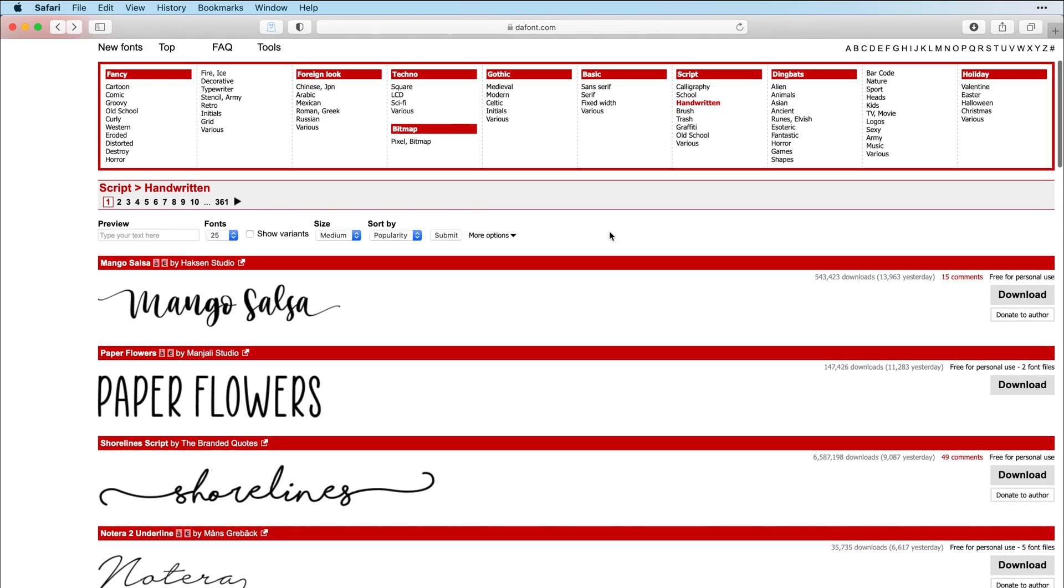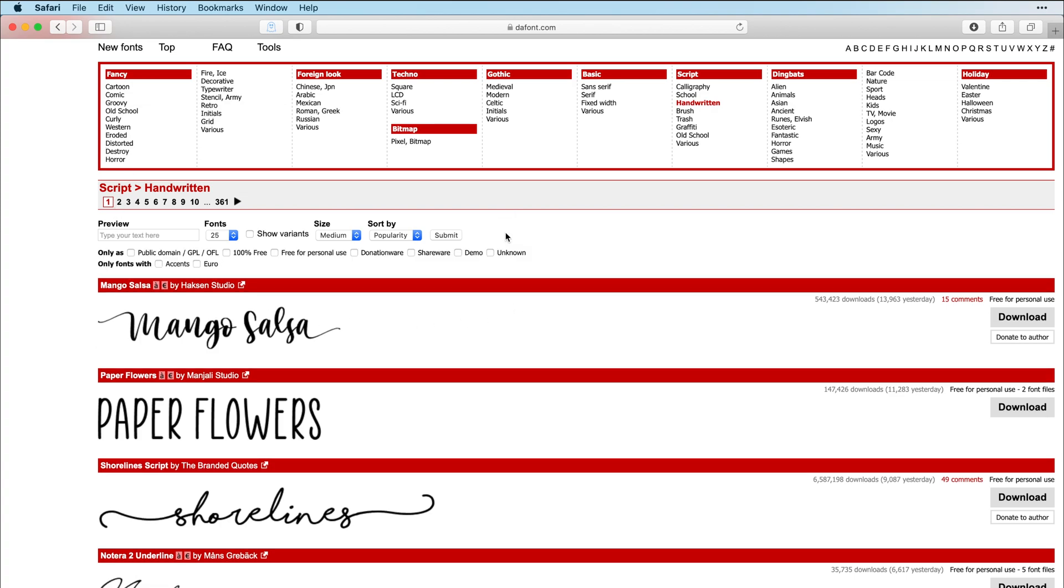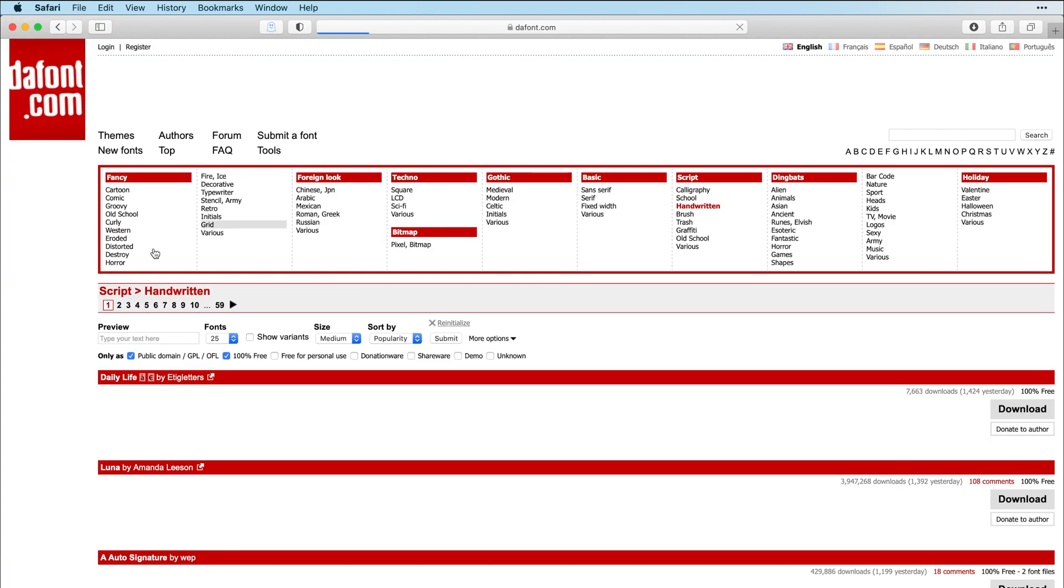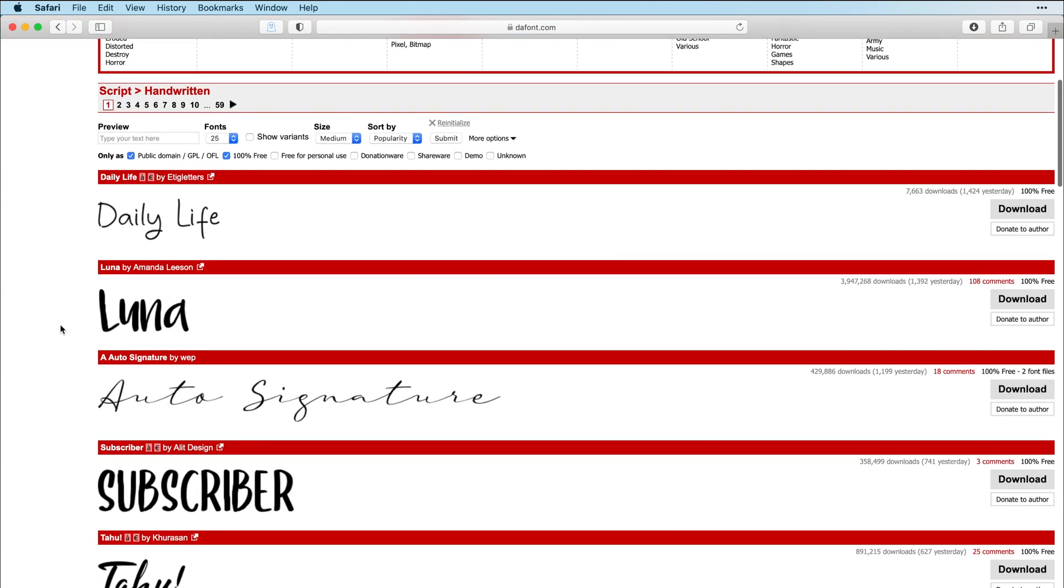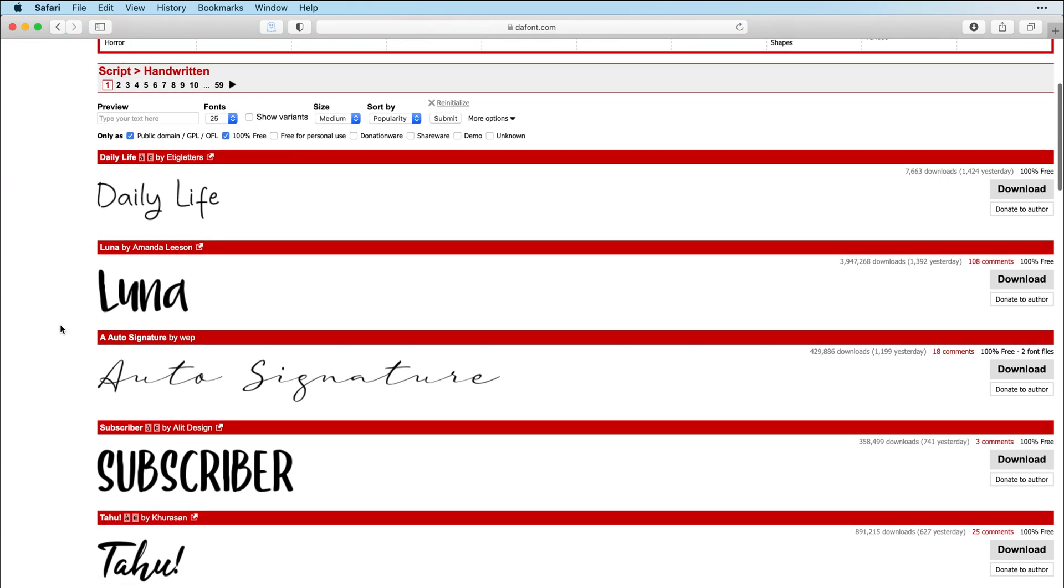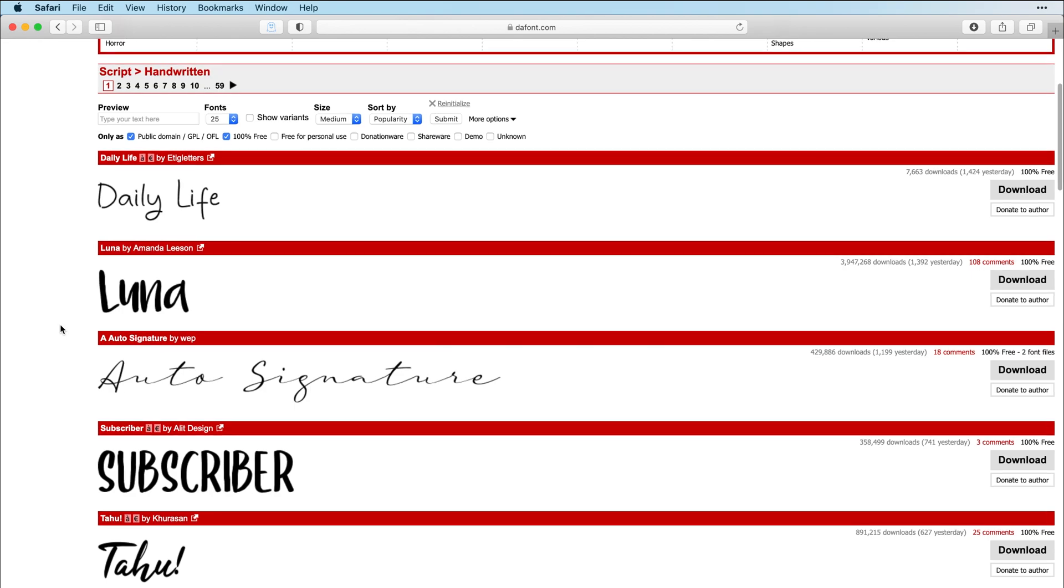So what I do is right here where you can search, I always click on more options and then I always click on 100% free. And now we're going to submit.